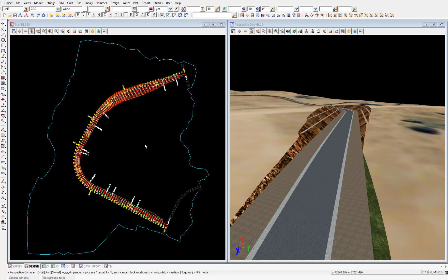In 12D we can have underground utilities modeled as strings which have diameters applied, so the strings show as 3D objects. We can use any of our plan, section or perspective views to view these utilities.